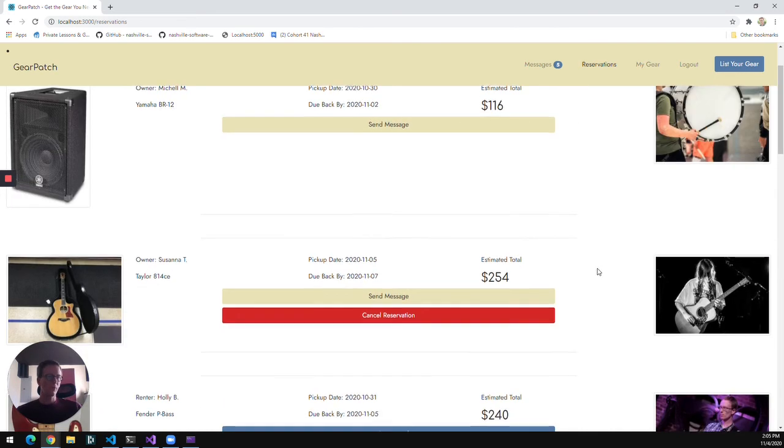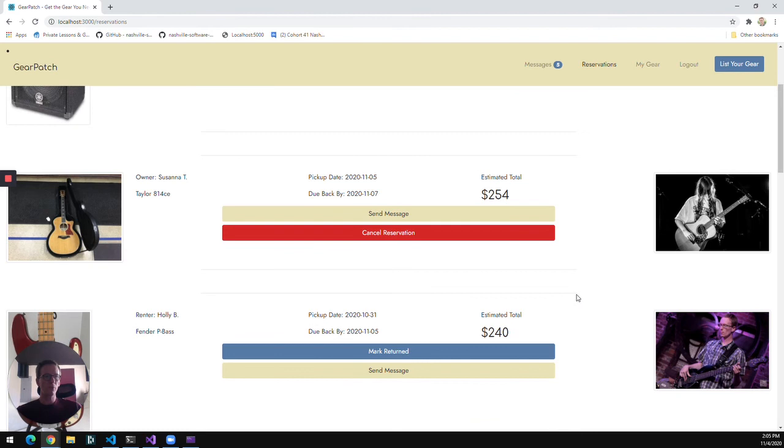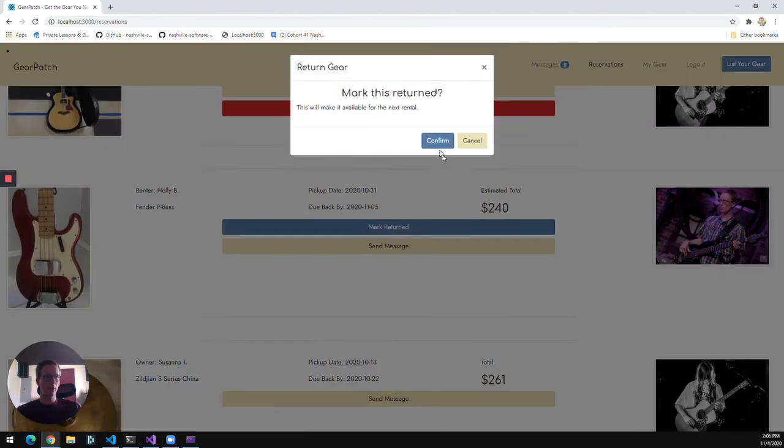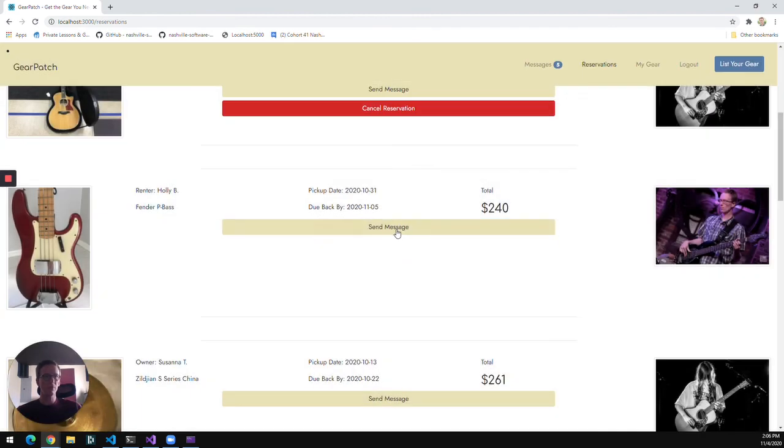If I'm the owner of a piece of gear and it's out for rental, once it comes back, I can mark that gear as returned. And that will make it available once again for the next rental.